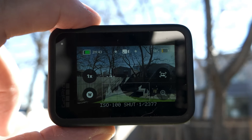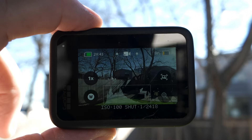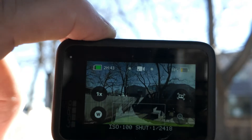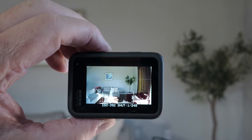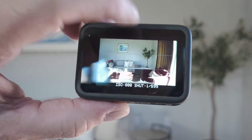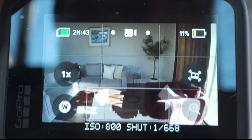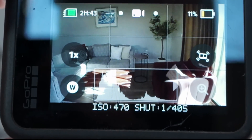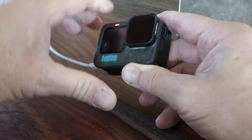On a bright sunny day with no ND filter, the GoPro is running at ISO 100 with a shutter speed greater than 1/2000th of a second. As I shake the camera, nothing changes because the shutter speed is already very high. But when I go inside where there is less light, the exposure is about ISO 400 with a slower shutter speed of 1/240th of a second. Watch what happens when I shake the GoPro: the ISO jumps to 800 and the shutter speed increases to 1/680th of a second, then as the camera steadies, GoPro lowers the ISO and shutter speed back down.